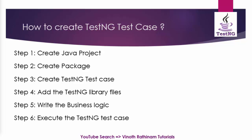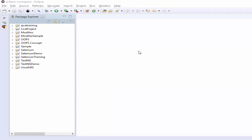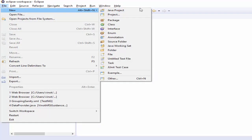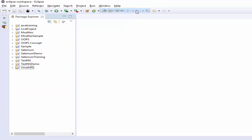I will explain one by one practically. First, open Eclipse. After that click on File, New, Java Project.